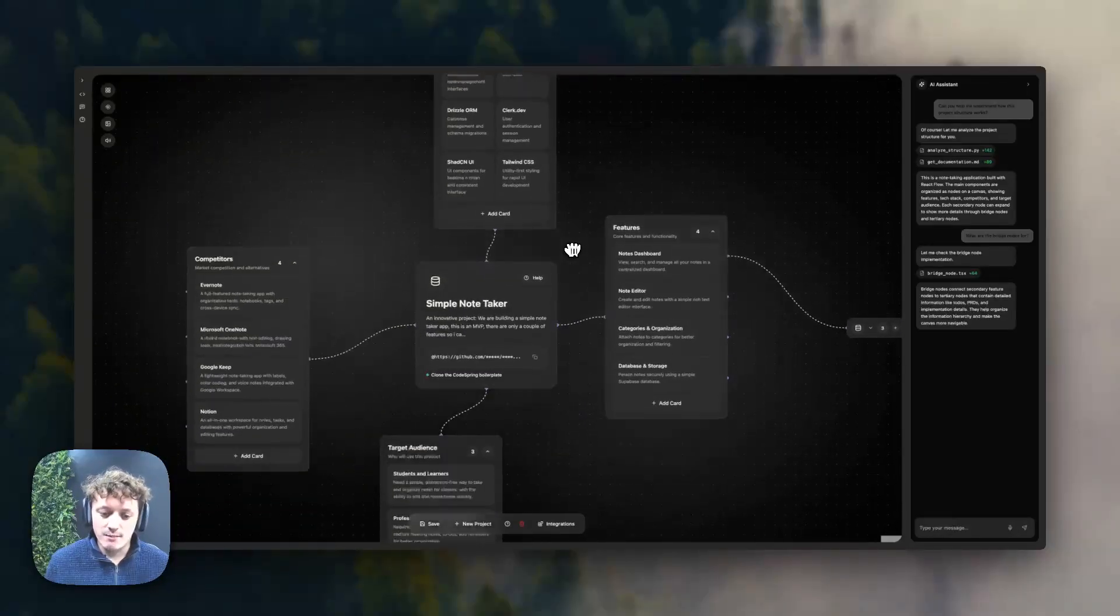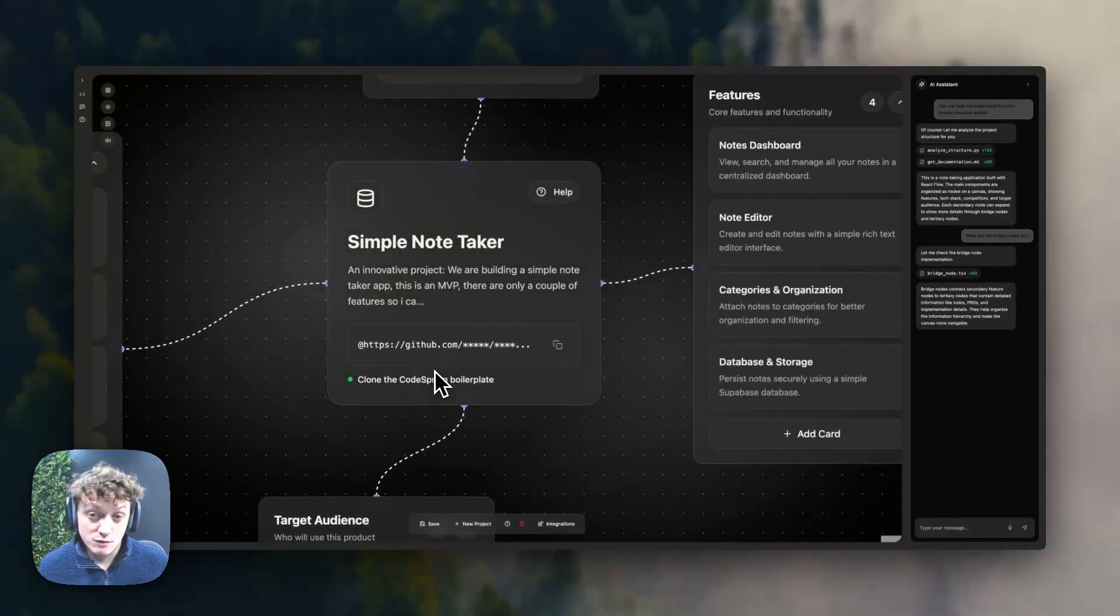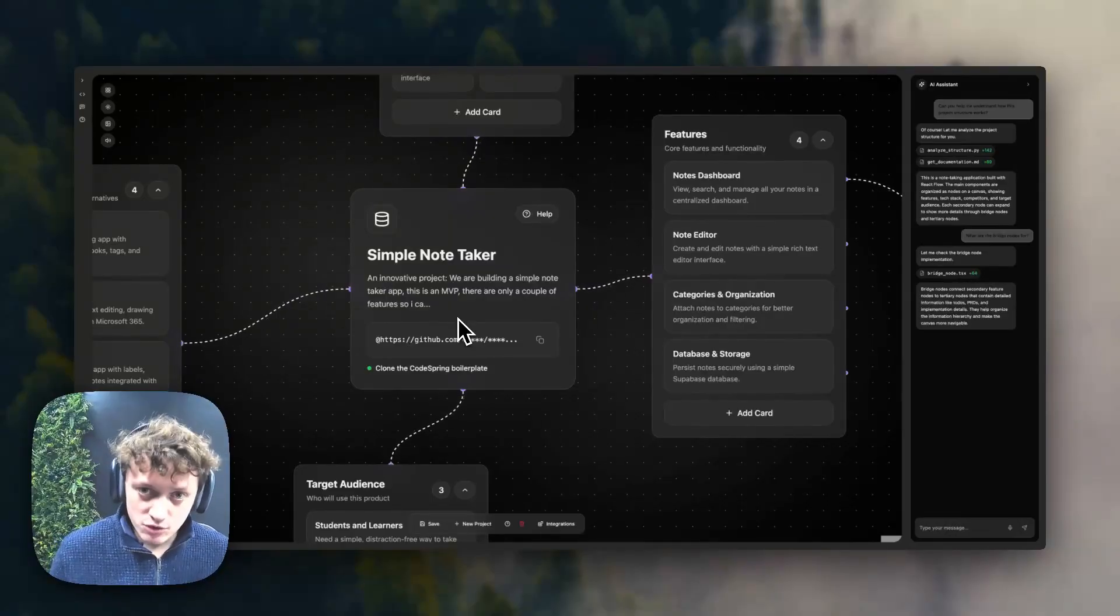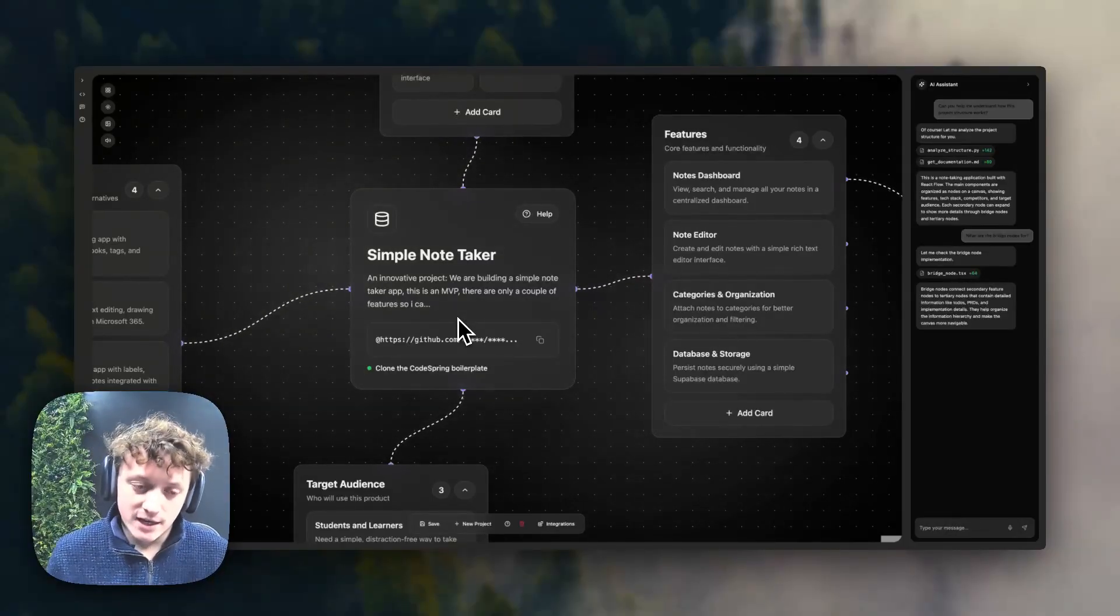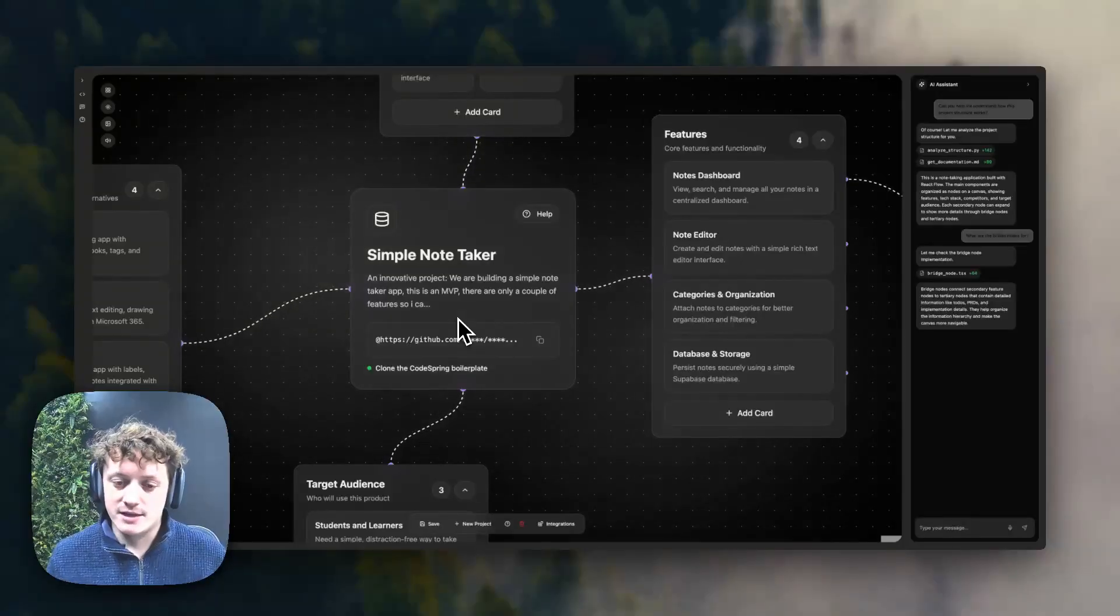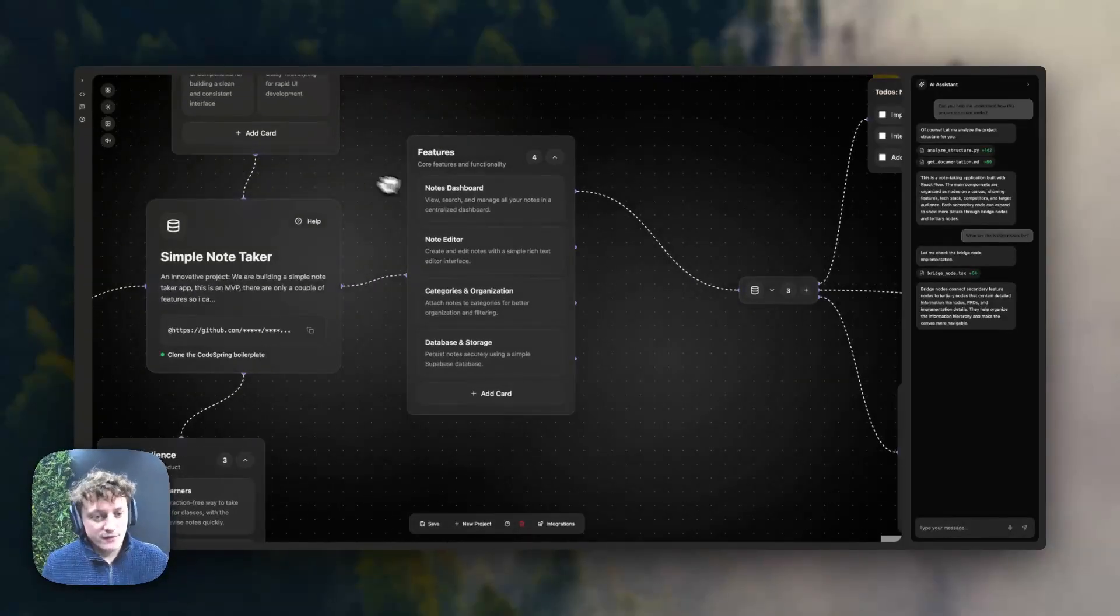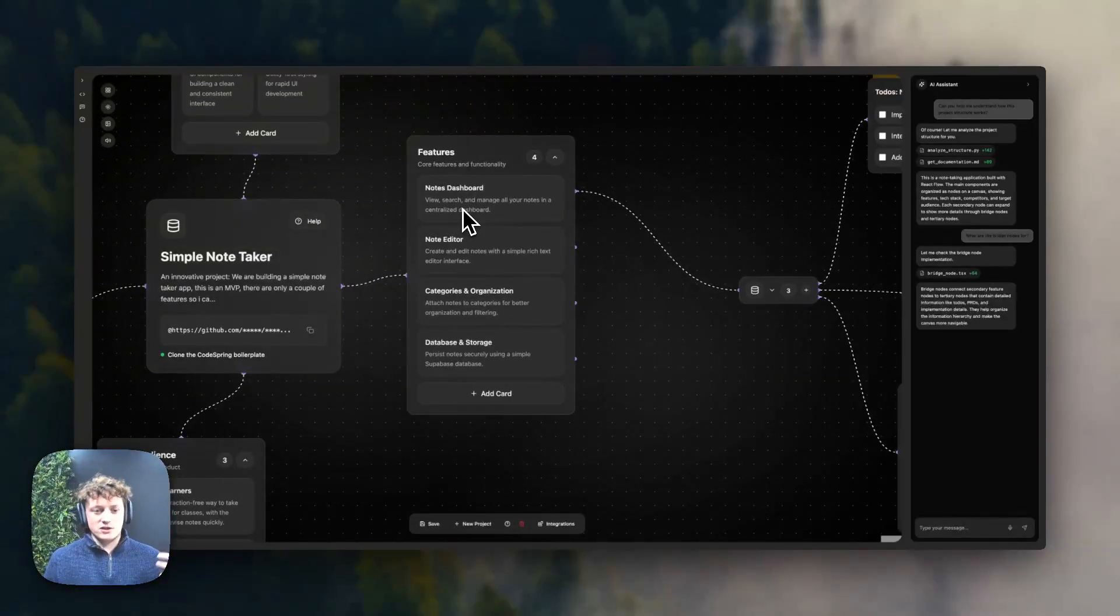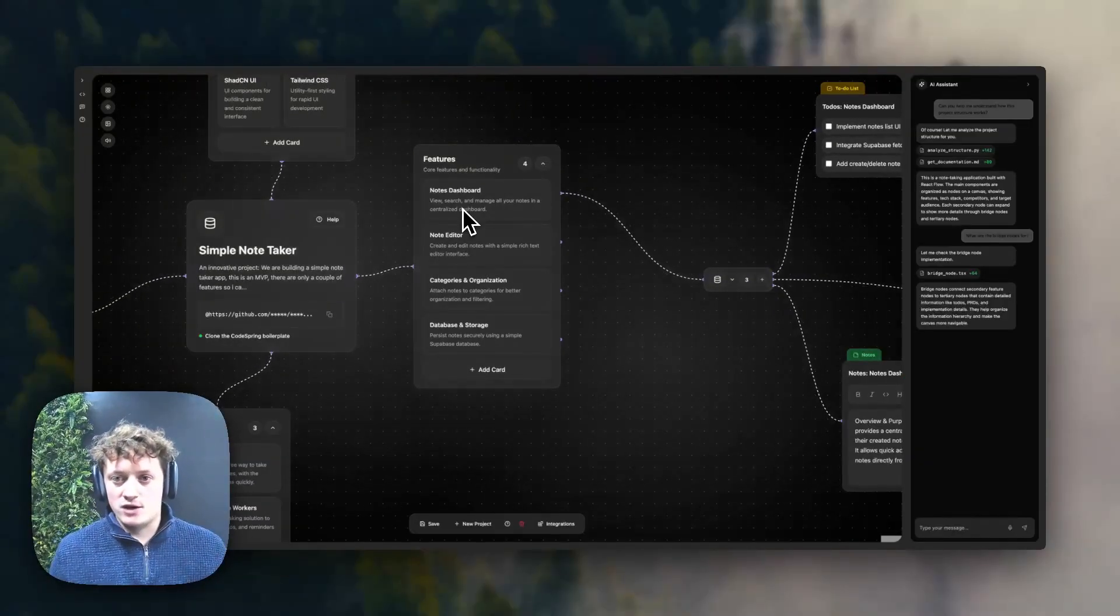Those of you who want to change specific tech stack, you can do that. Alternatively, you can pick from various starter templates. We have the Codespring Boilerplate. We're also bringing out new starter templates as well. And hopefully in the near future, we'll have some iOS app starter templates as well.